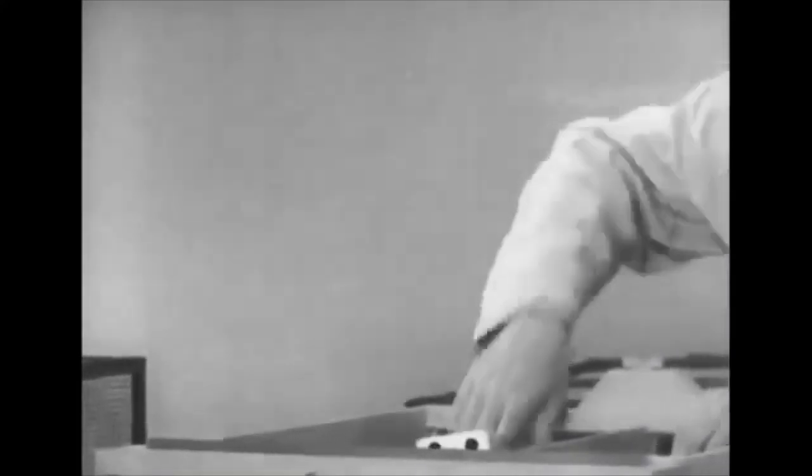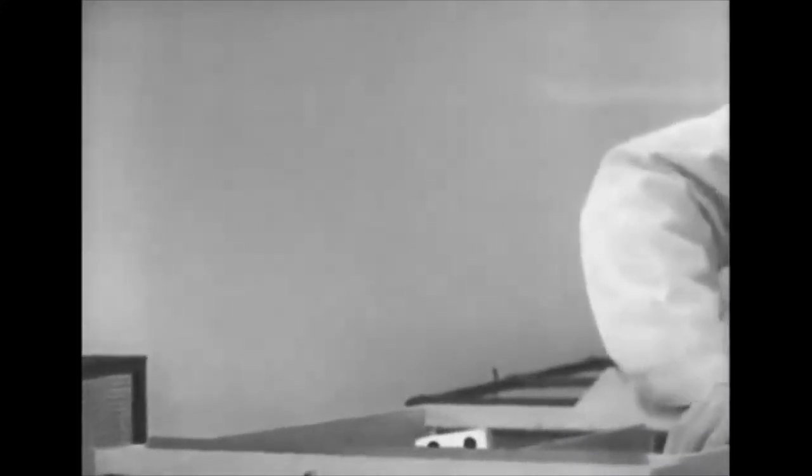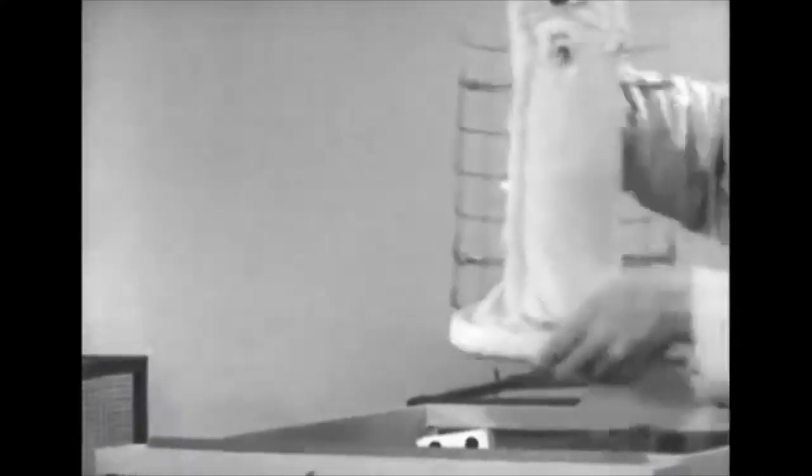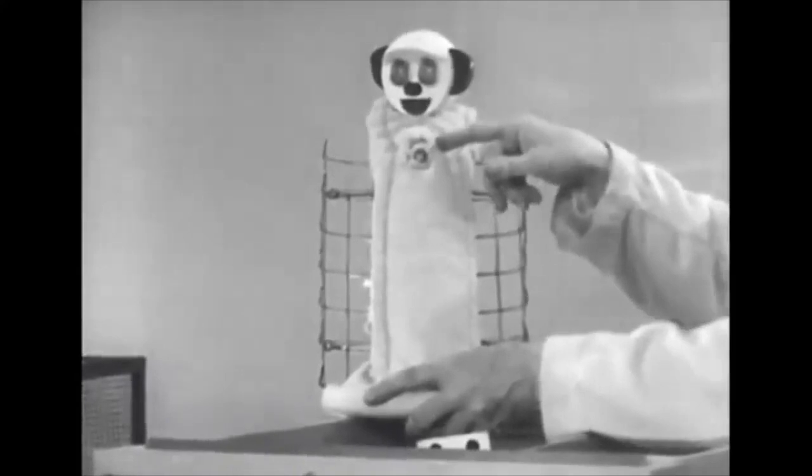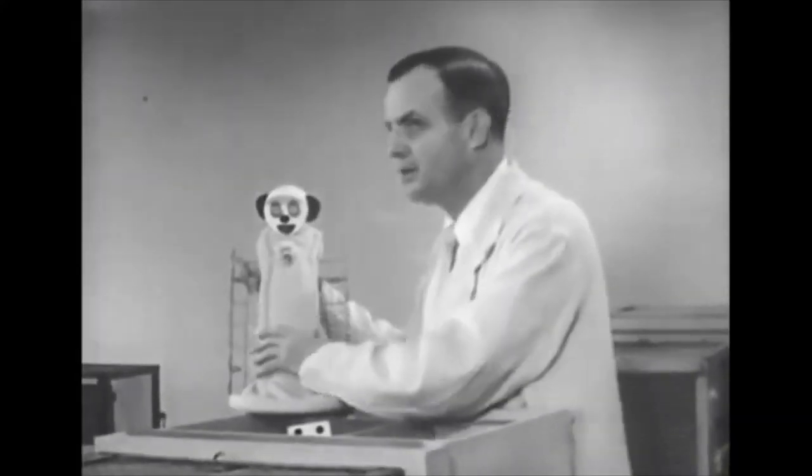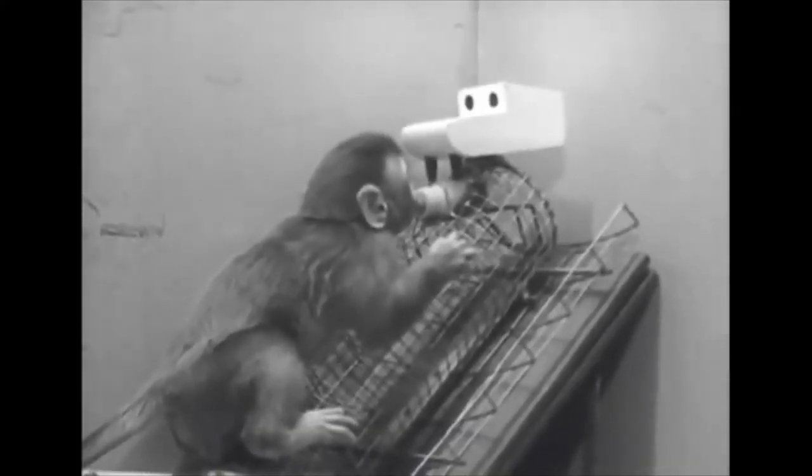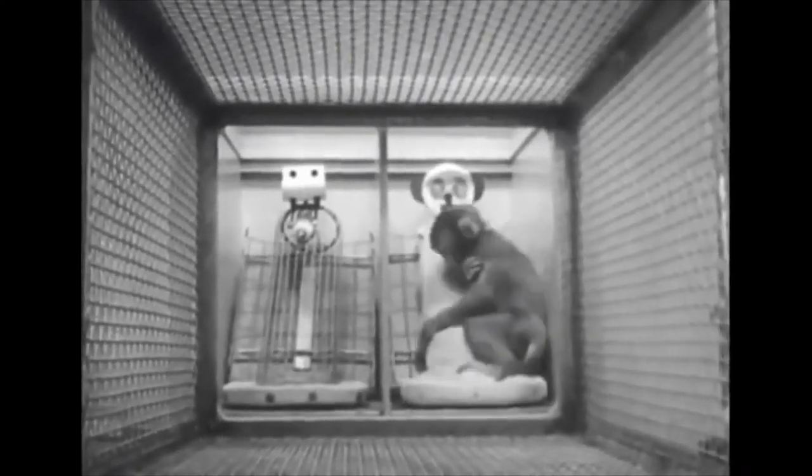Now according to behaviorism the infant monkey should get attached to the wire mother because the wire mother provides the child with nourishment. But that is not what Harry found. The infant monkey instead became attached to the soft cloth mother and only came back to the wire mother when the infant was hungry. Now at the time this was a pretty important discovery and it changed the way that we think about child development.